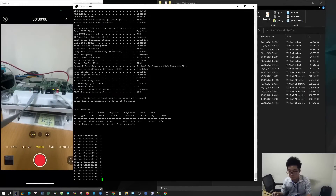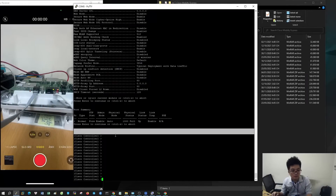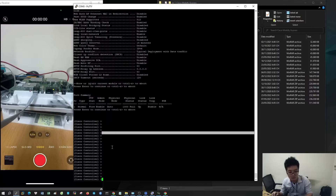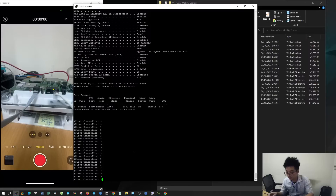Welcome to my YouTube channel. This is the next video after I configure the Cisco Access Point Air AP1852 ISK9 Mobility Express mode. I will switch the device back to lightweight mode.